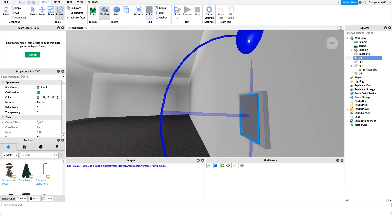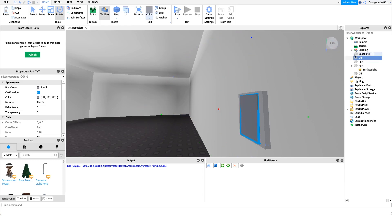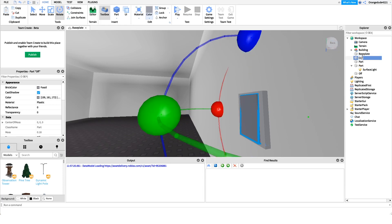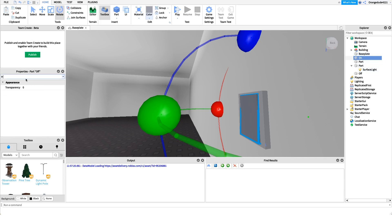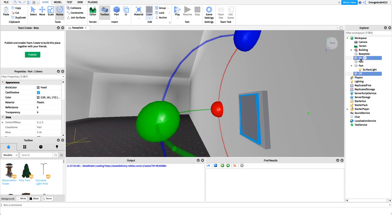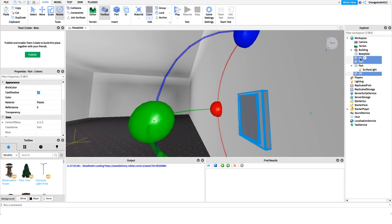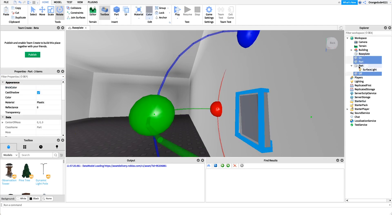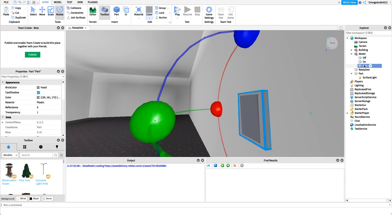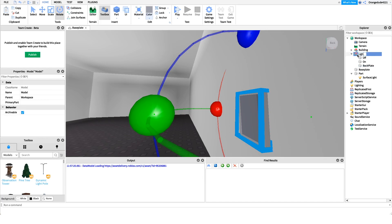This will be the off light, so let's name it 'off'. Then we'll duplicate this and rock it in the other position by changing the orientation — this will be the on position. We'll set the on position transparency to 1 because we want it to be off at first. Then we group the back plate, the on, and the off parts together, name the back part 'BackPlate', and name the model 'LightSwitch' to keep everything organized.